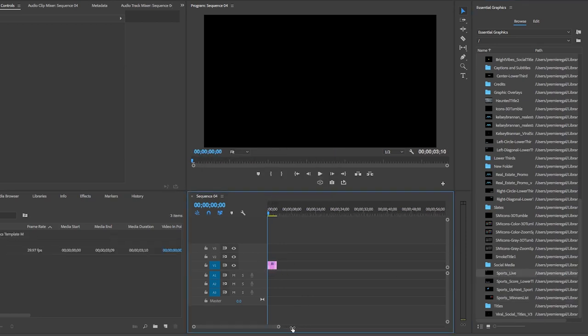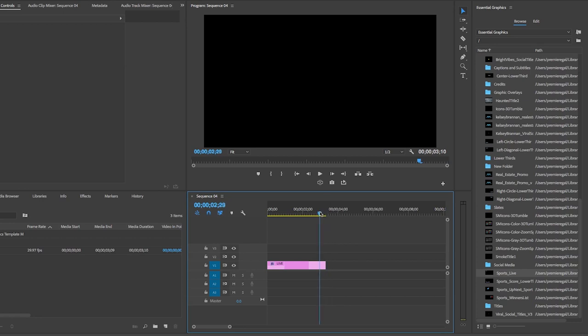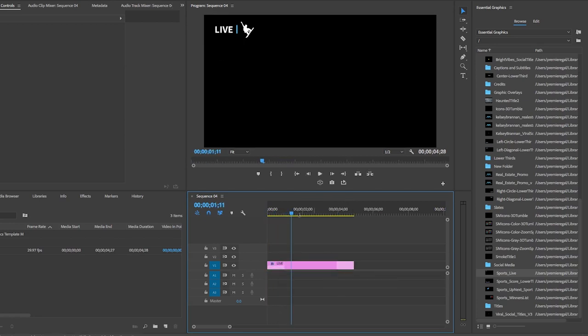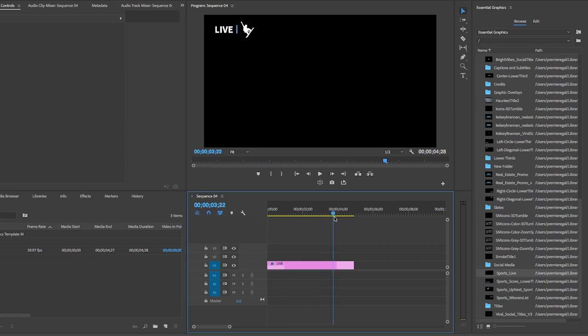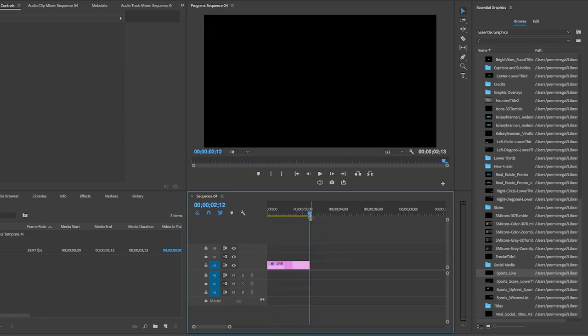Before I jump into editing, I just want to show you that here on the timeline, you'll notice that on the graphics clip, you'll see these white handles on the front and end. And these are the in and out durations. You'll notice that when I change the duration of the clip by just dragging it out, and then if I play it back, you'll see that the in and out animations here remain the same. So you don't have to worry about changing the keyframes. So this is an awesome new feature.